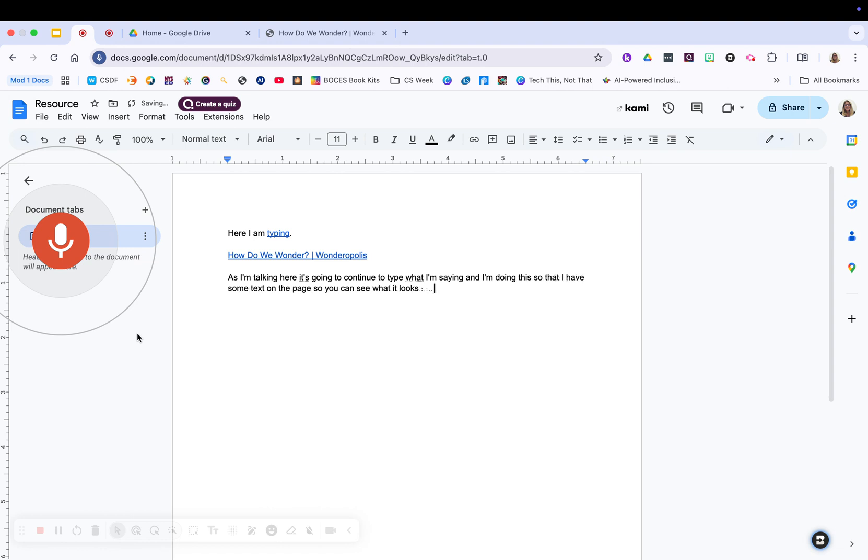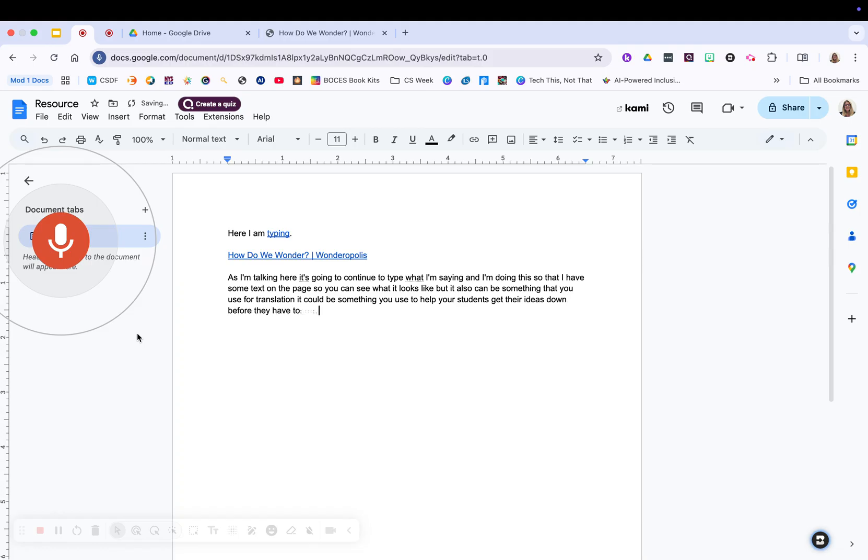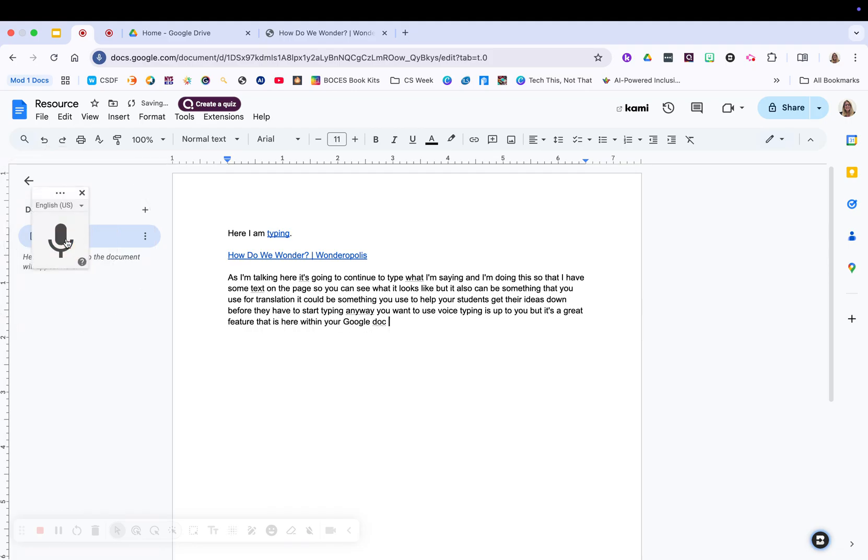but it also can be something that you use for translation. It could be something you use to help your students get their ideas down before they have to start typing. Any way you want to use voice typing is up to you, but it's a great feature that is here within your Google Doc. So I hit stop. So I have that information.